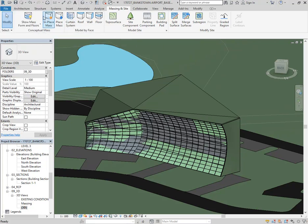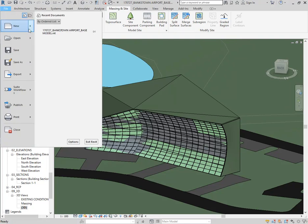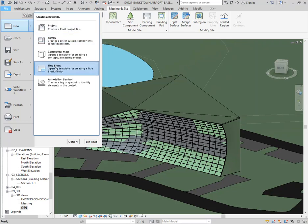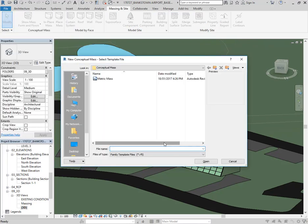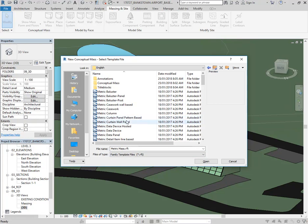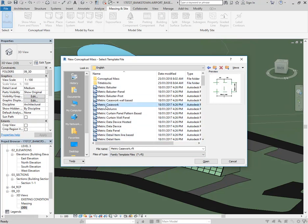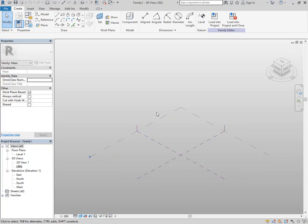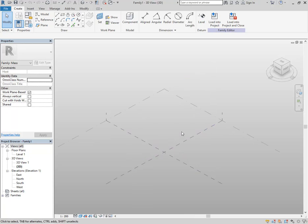The other way to create massing — I won't show all the modeling tools, just how to get started — is via File menu, then under New, you'll see the option Conceptual Mass. Project and Family are the two options you've probably used a lot, and maybe Title Block as well. Conceptual Mass is actually just like a family. When you choose it, it gives you a choice of a Revit family template, but just the one file. Conceptually it's a different modeling interface to what you have normally, and this is all part of the same package as things like Adaptive Components.